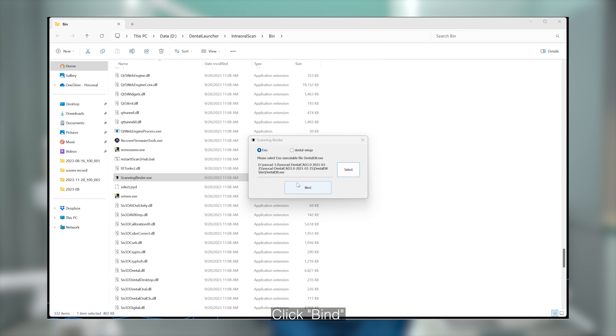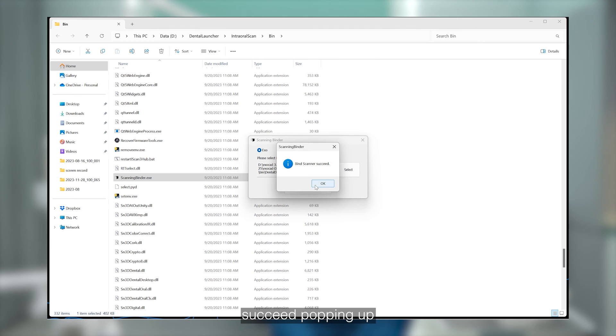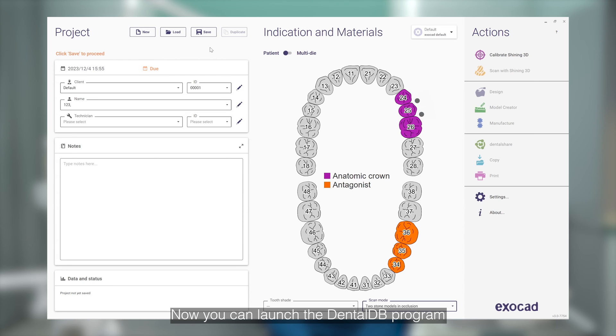Click Bind. Once successful, you will see a "Bind Scanner Succeed" message popping up, confirming the successful binding.